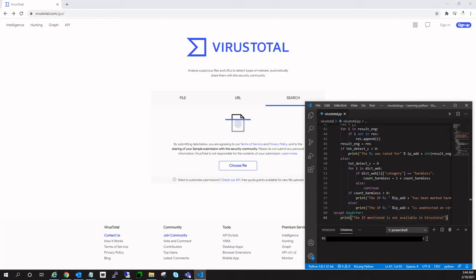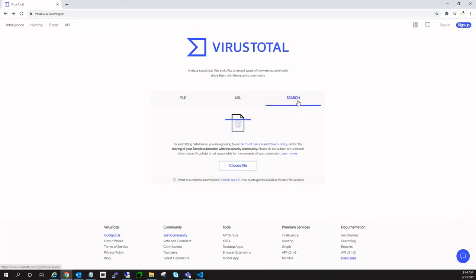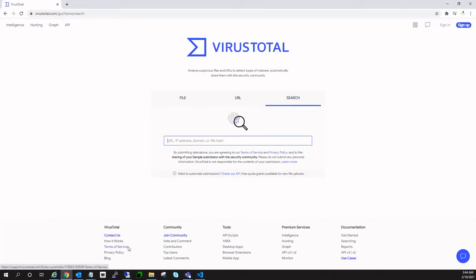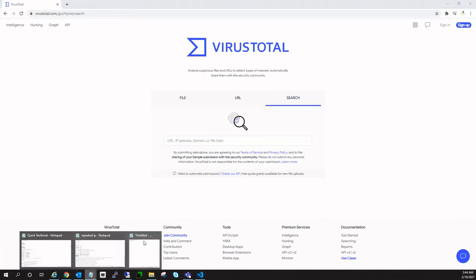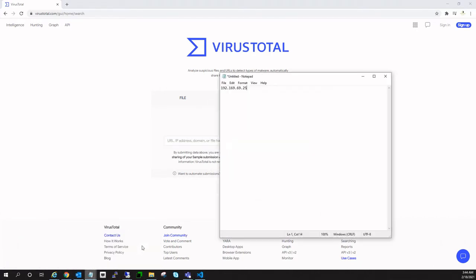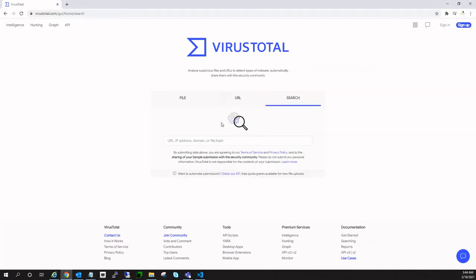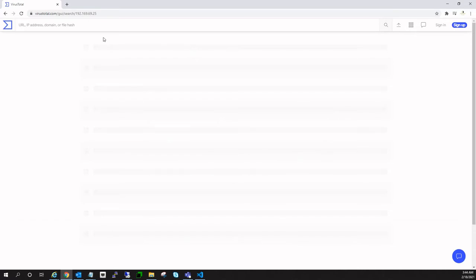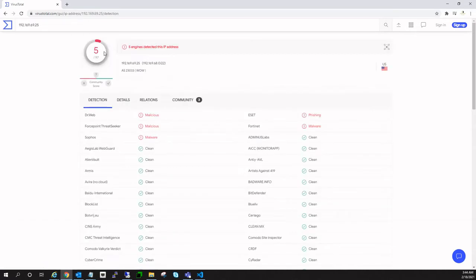Before starting the video, let me demonstrate what we will have at the end of this video. I will show you via the VirusTotal website how you are going to search an IP address and how you are going to get an output.